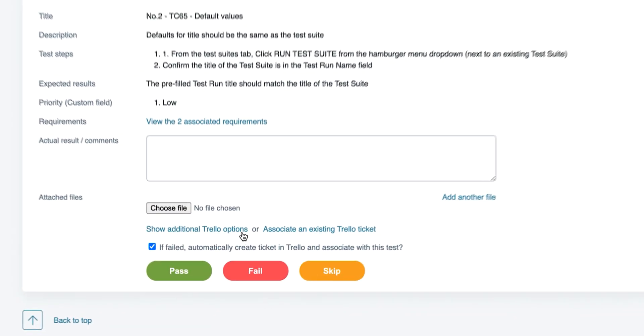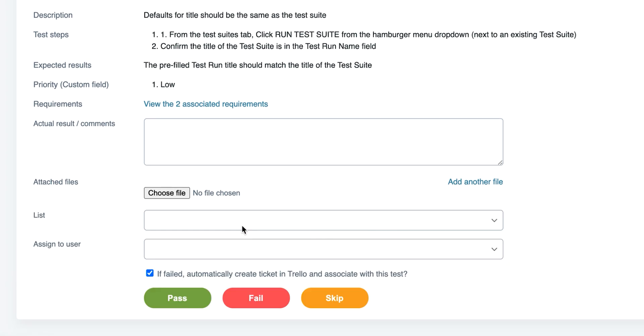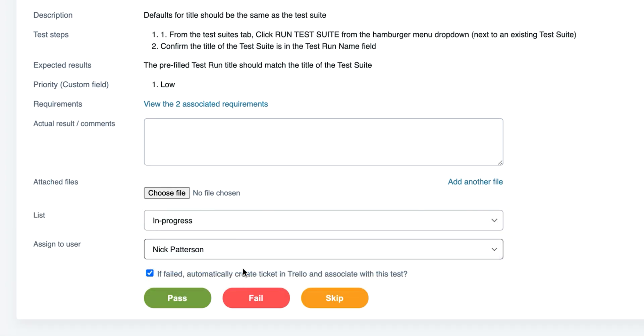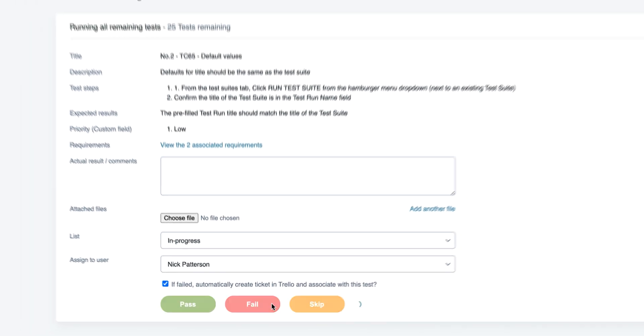Additionally, we can also set other Trello options, such as the list to create the card in, as well as the assigned user, directly from Test Lounge.